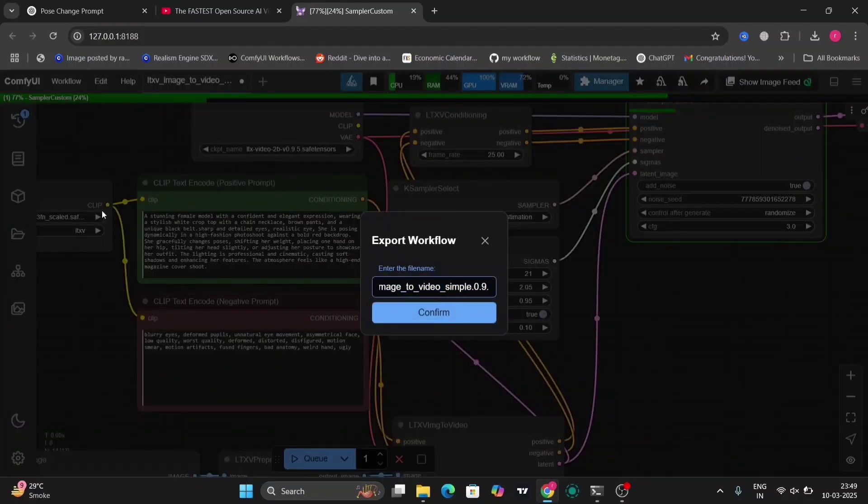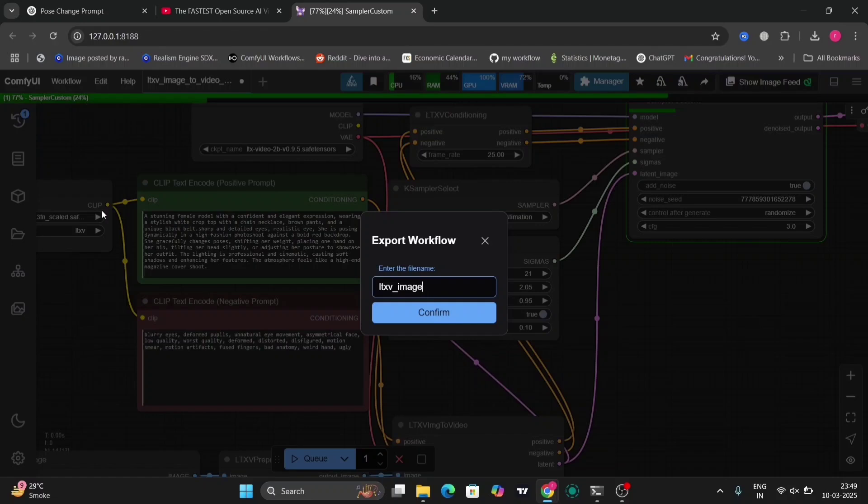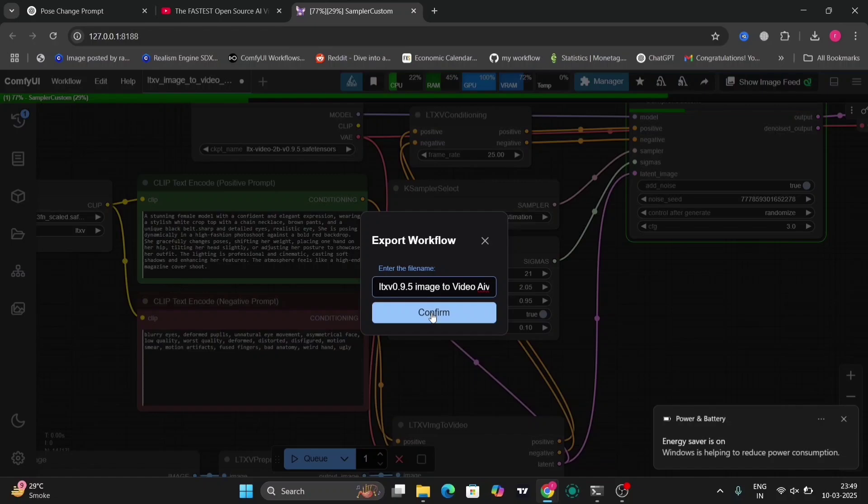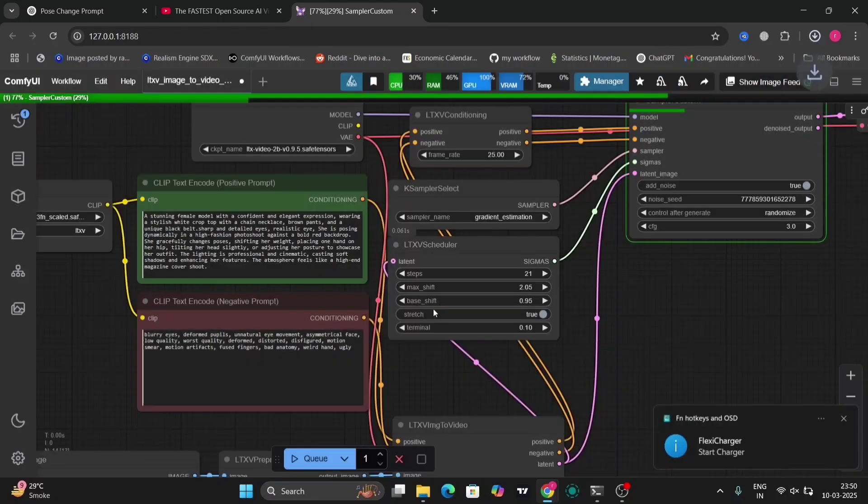And in that, I have also increased the steps to like 40 or 50—that's why it took that much time. And as you can see, the energy saving is on, means I was on my battery. That's why it took a few more time. That's why it was 500 seconds.